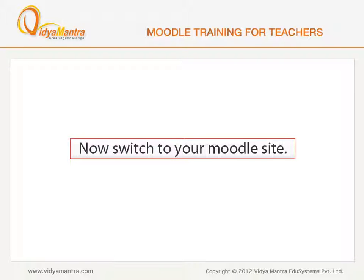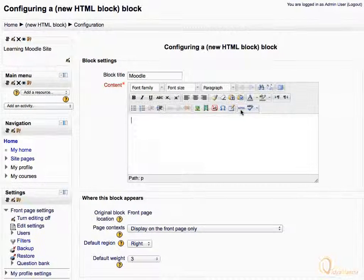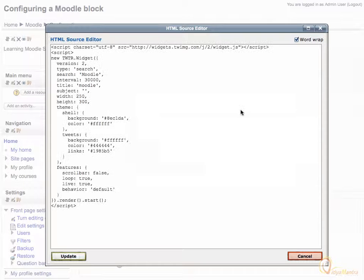Now switch back to your Moodle site. In the content box, click on the HTML button to switch to HTML mode, and paste the copied code using a keyboard shortcut or by using the Paste option in the right-click menu.